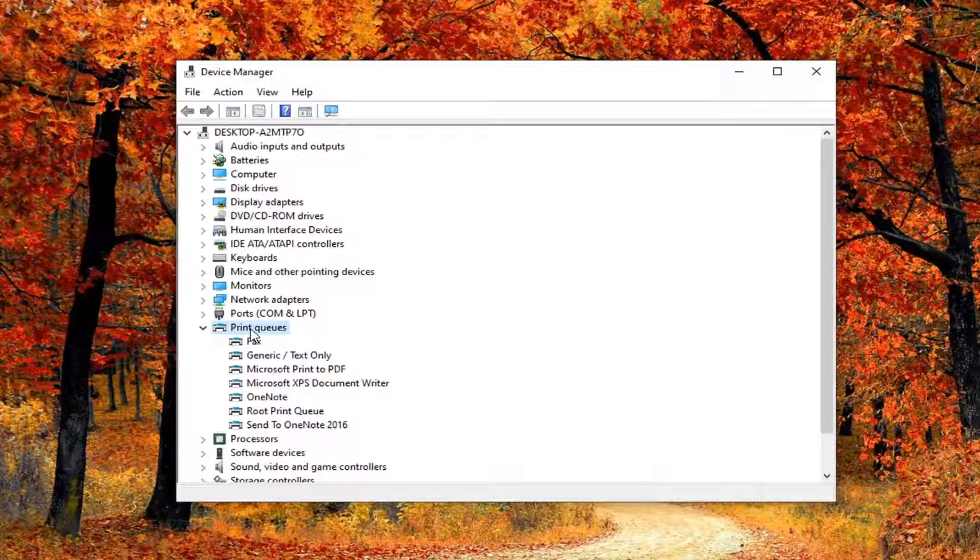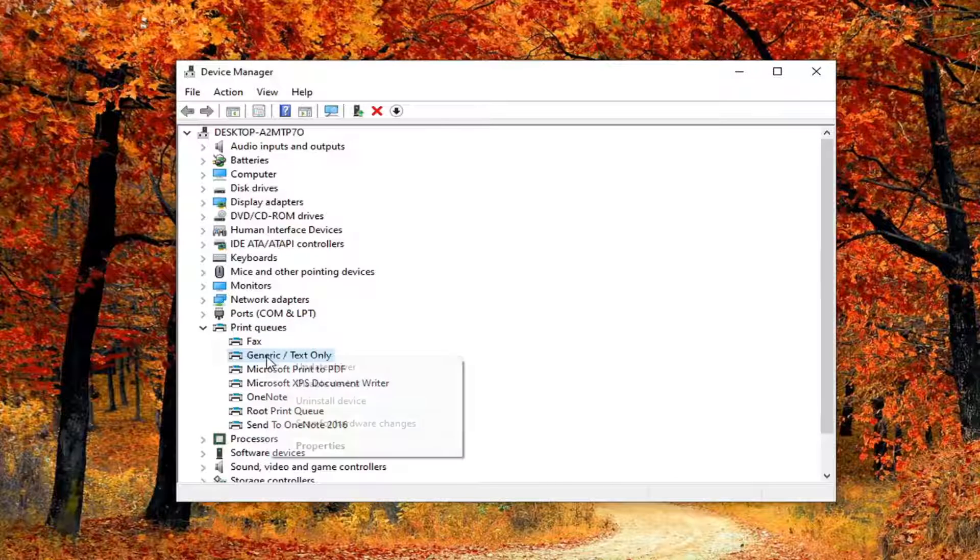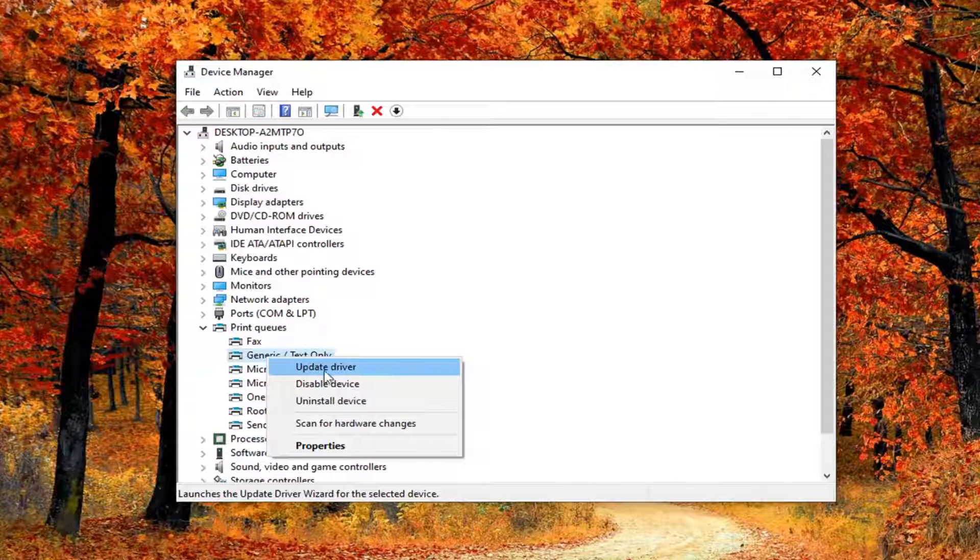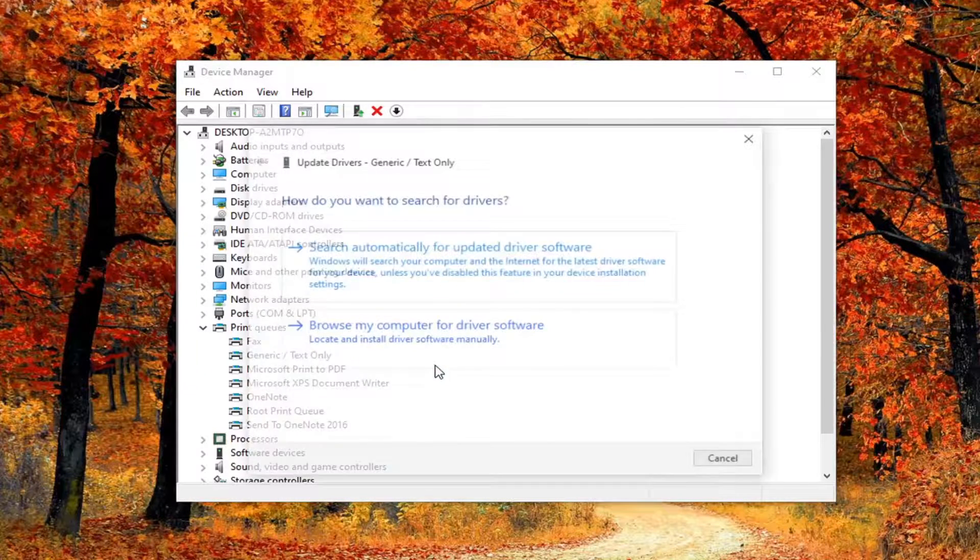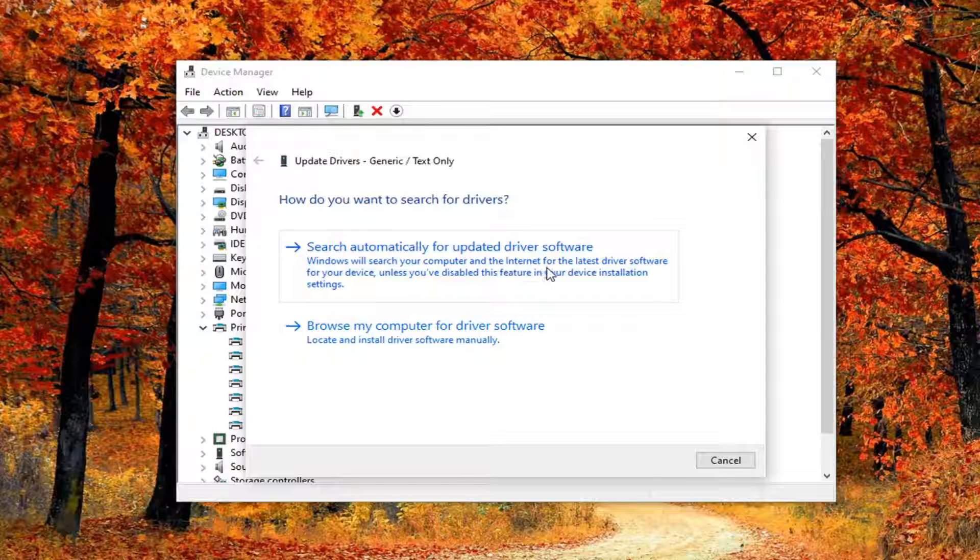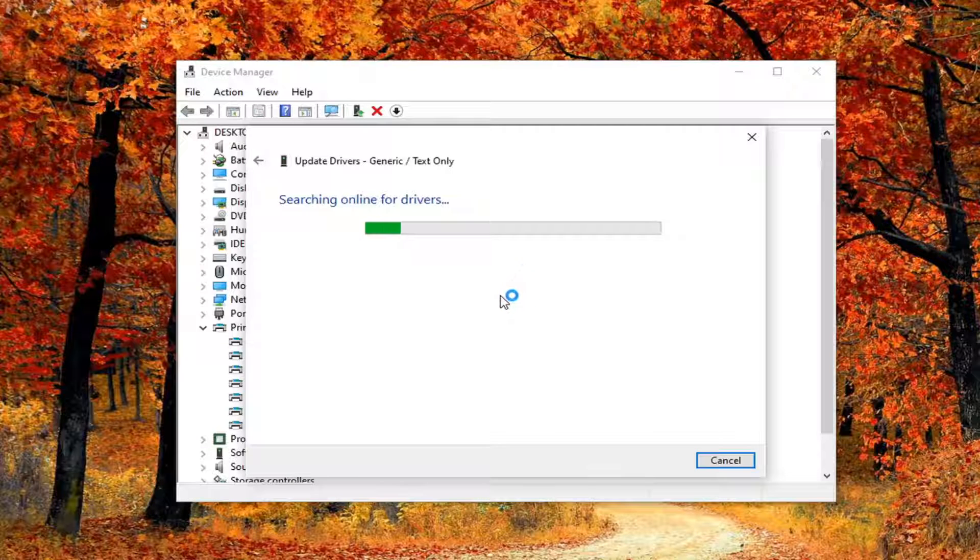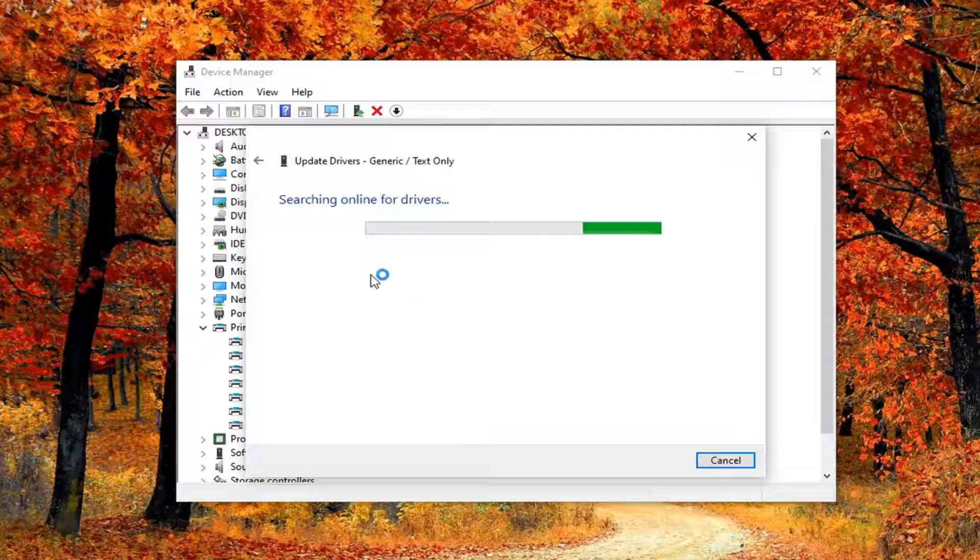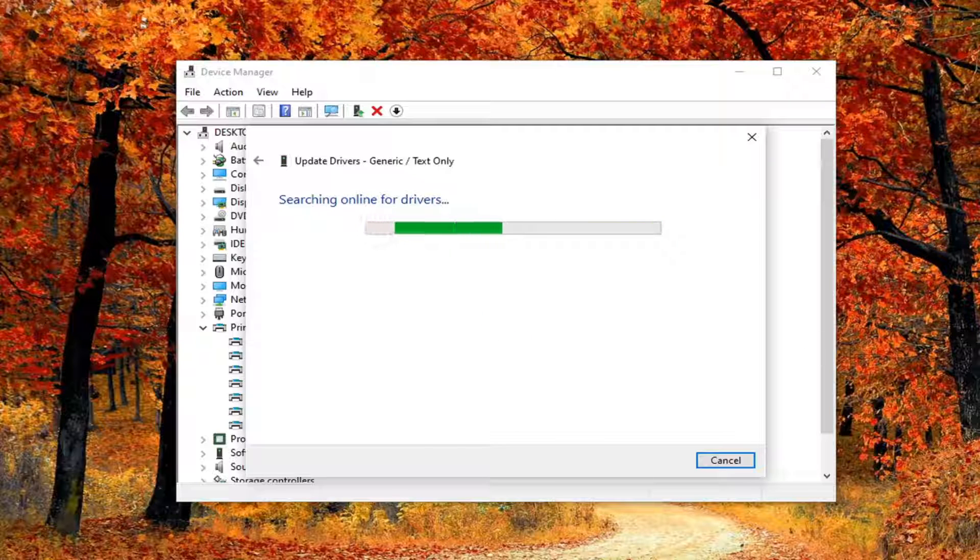Find the printer, right click on it, select Update Driver, search automatically for updated driver software. You can also search manually too, there are two options there. We're just going to go through this one in this tutorial, but you have a couple options there.